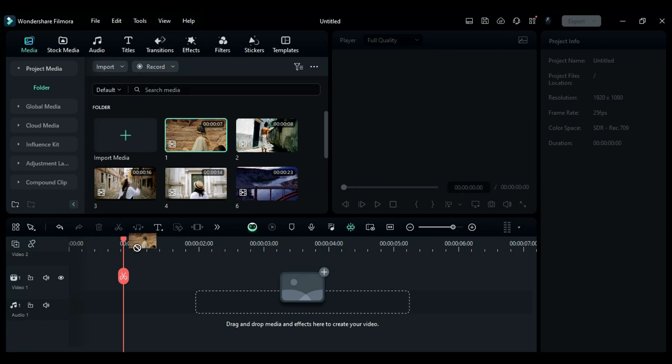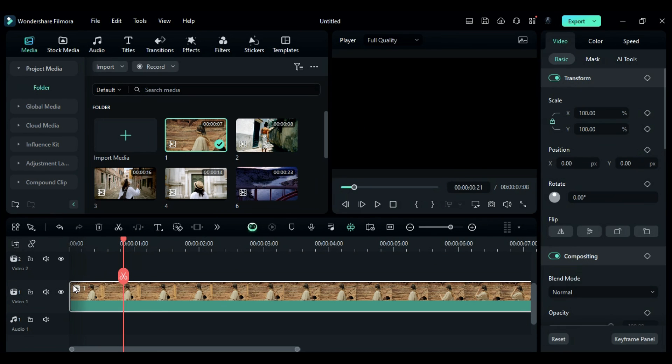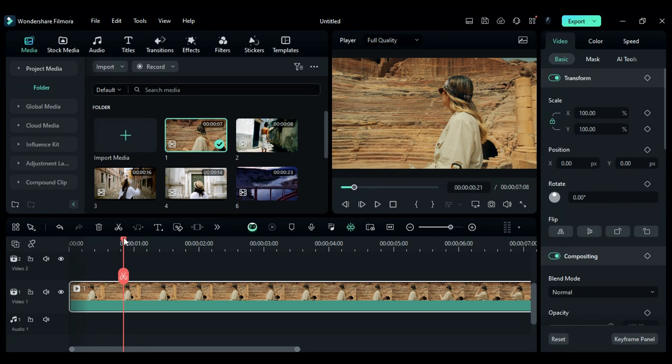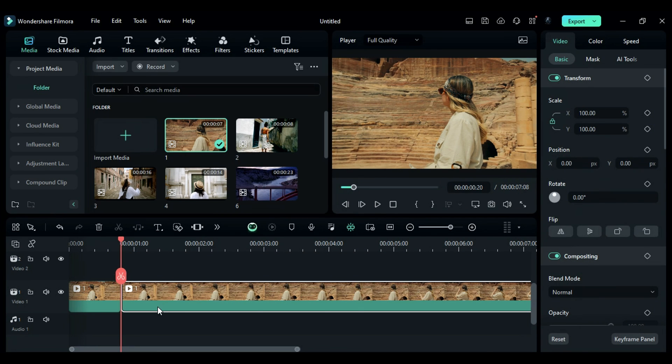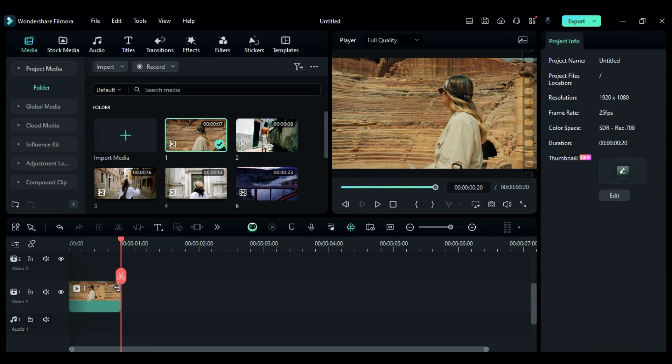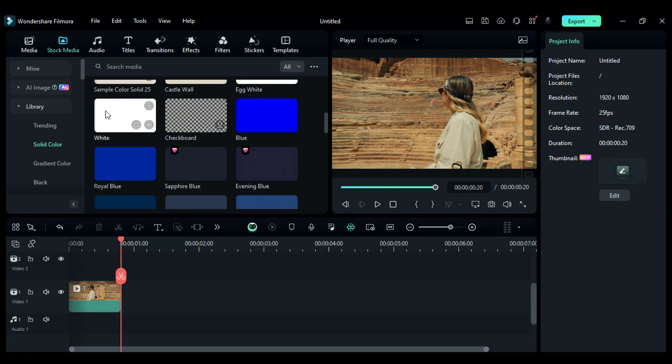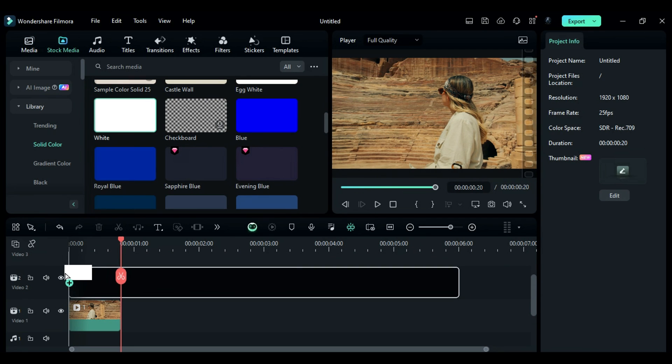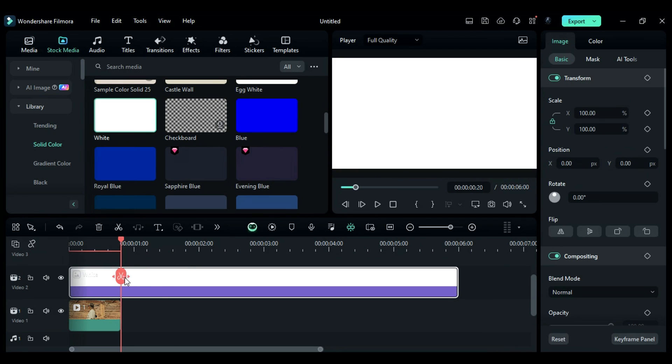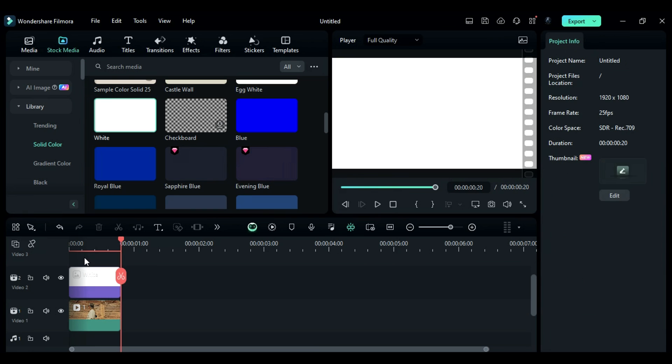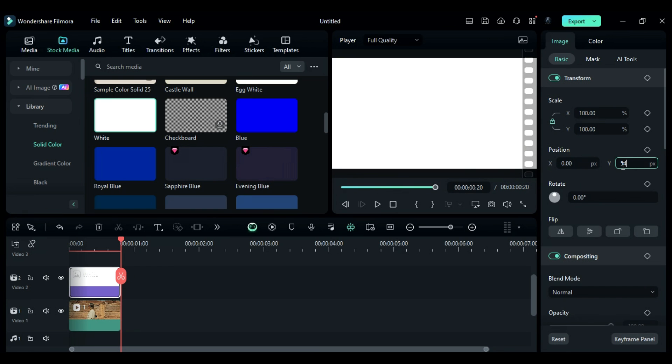First, drop your first footage onto the timeline and make it 20 frames long. Then head to the stock media and add a white solid color on track 2, ensuring it's also 20 frames long. Change the white position to 540.